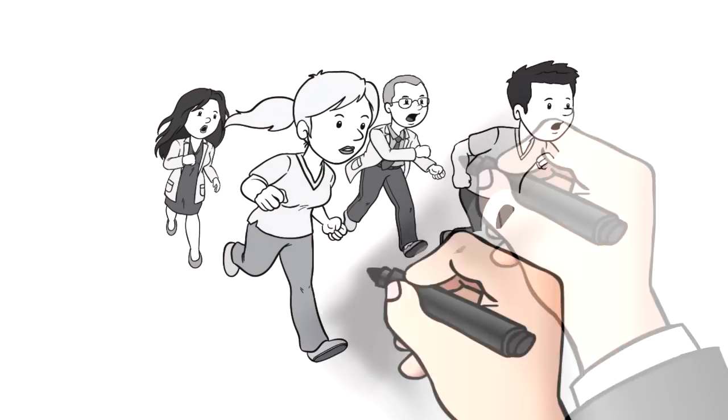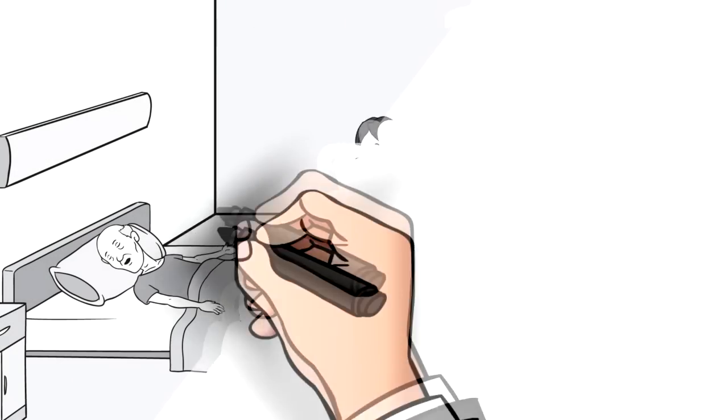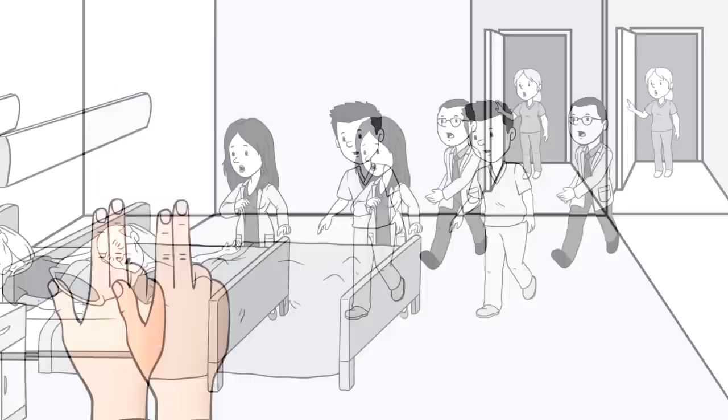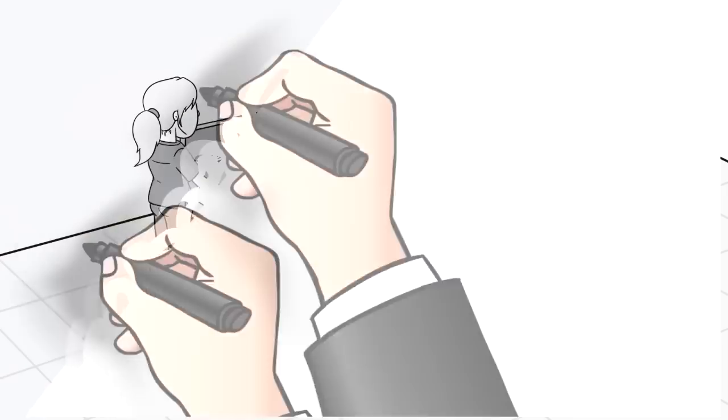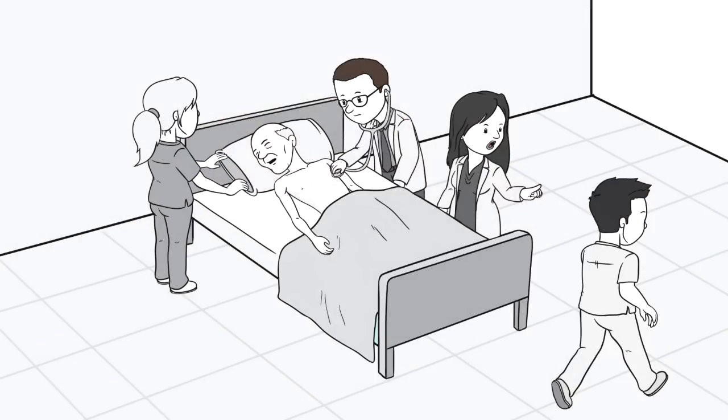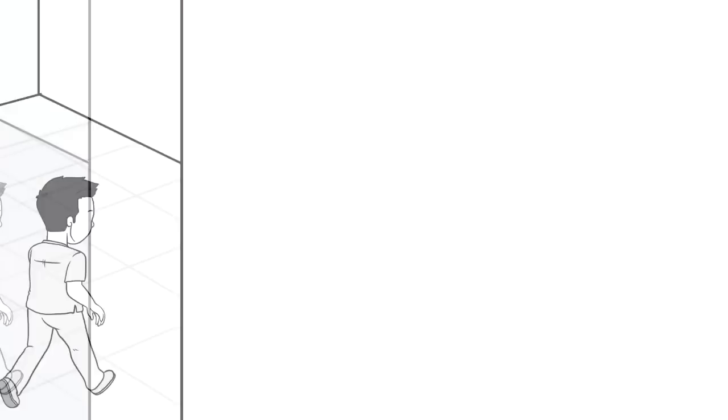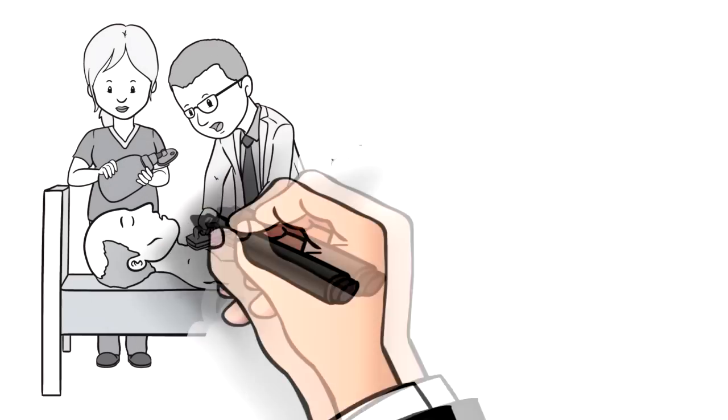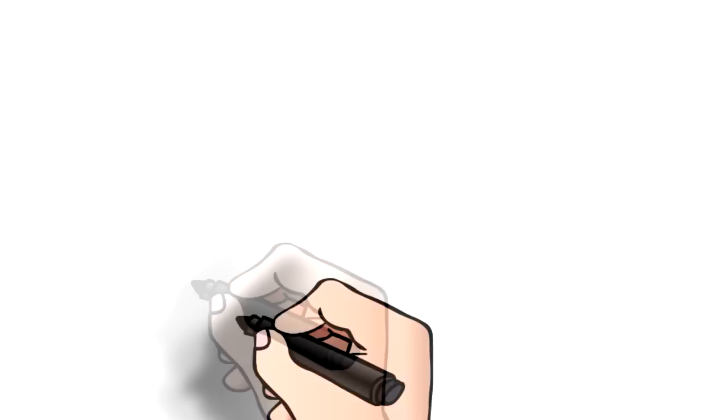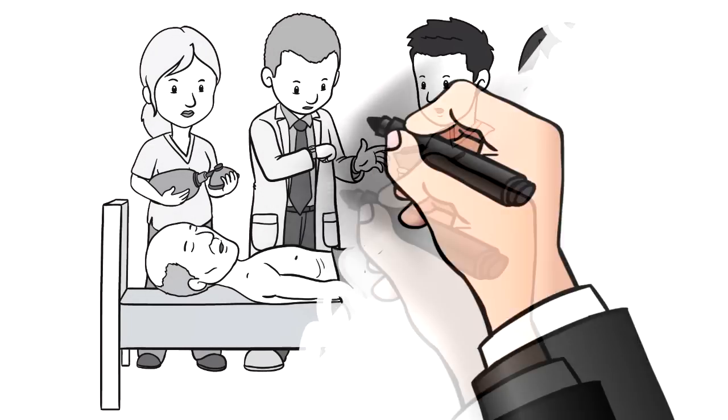in a slow code, they walk, stroll, or saunter. They're slow to arrive on the scene, slow to check for signs of unresponsiveness, slow to check for a pulse, and slow to do every intervention from CPR to defibrillation. It's a play for time until it's acceptable to pronounce the patient deceased.